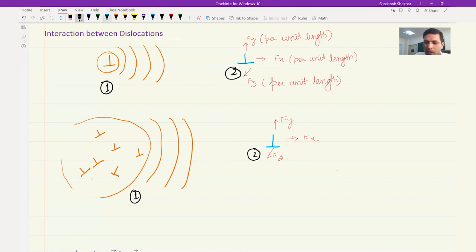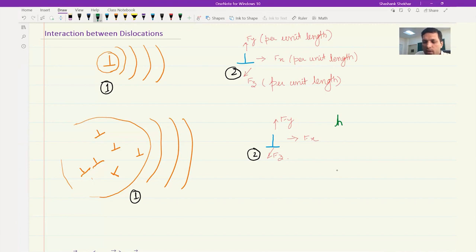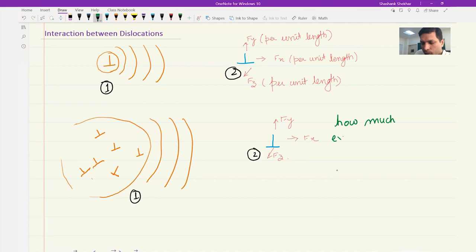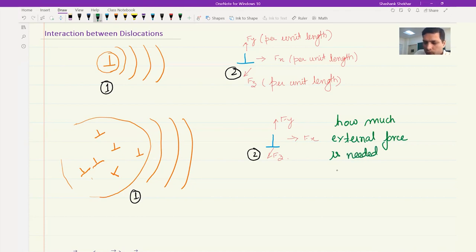This overall treatment can also help us understand how much force is needed to move a dislocation through a dislocation forest or configuration. This formalism helps us understand how much external force is needed for a dislocation to overcome internal resistance.